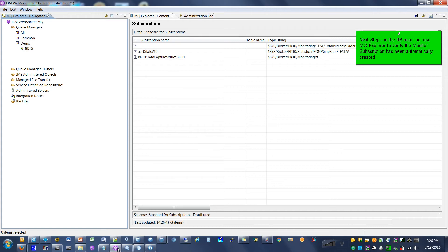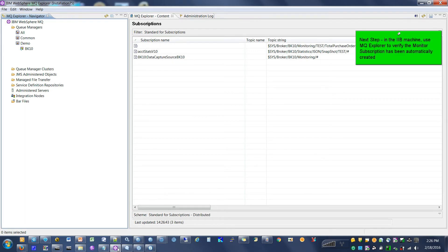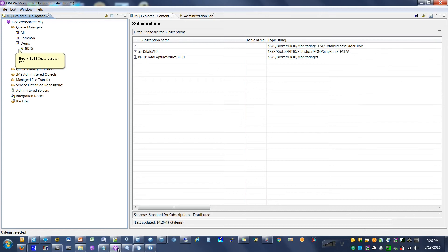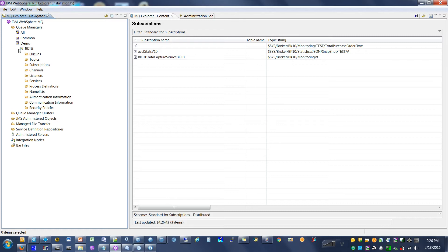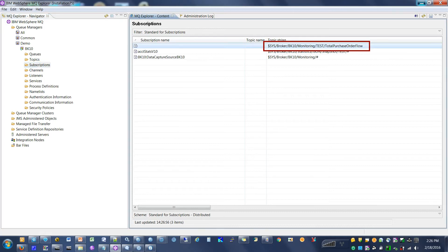Next step. In the IIB machine, use MQ Explorer to verify the monitor subscription has been automatically created. Expand the IIB queue manager tree. Click Subscriptions. Note that our subscription has been generated.